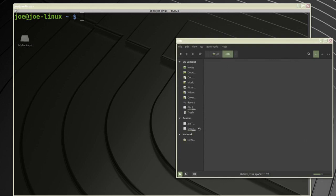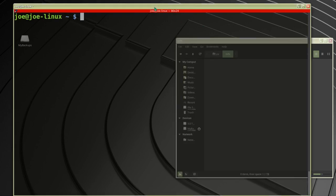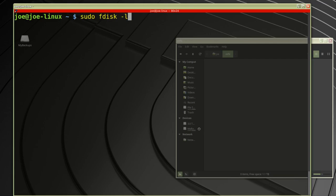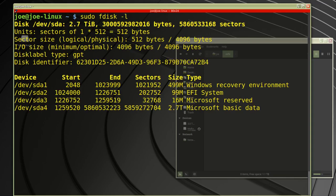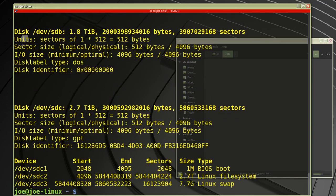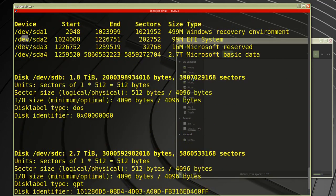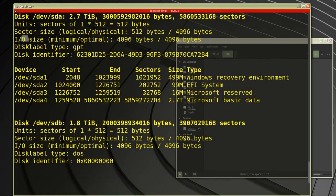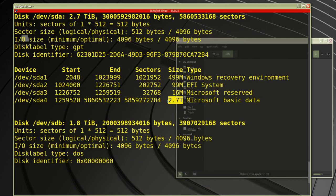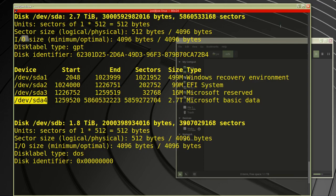I'll type sudo fdisk -l to look for my Windows drive. I can see it right here - it's Microsoft data, 2.7 terabytes, and the device is /dev/sda4.